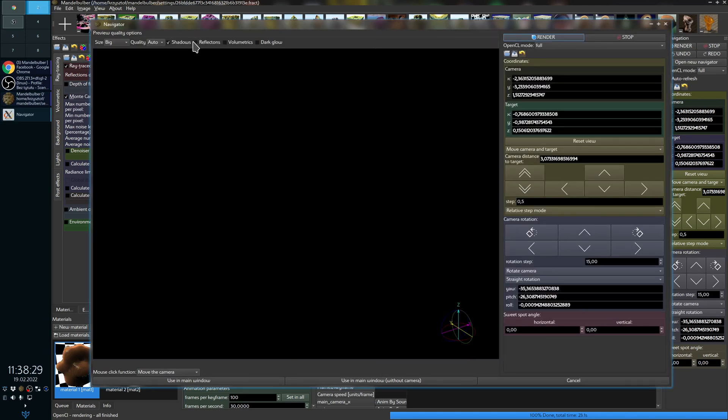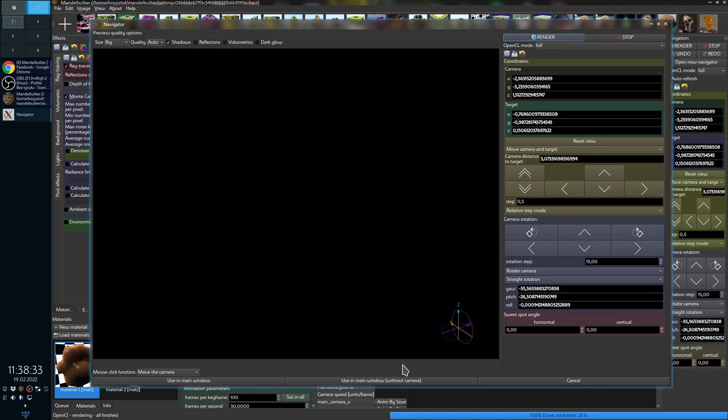But in the Navigator you can have reflections and volumetric effects disabled, and then rendering will be way faster.